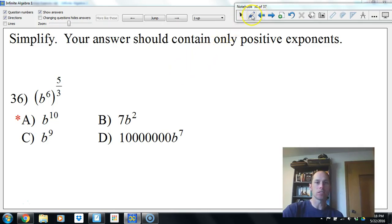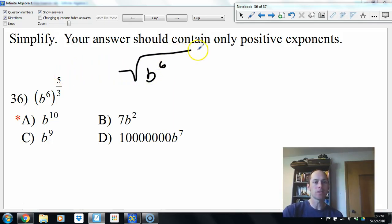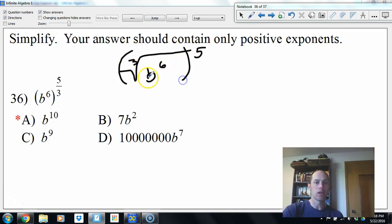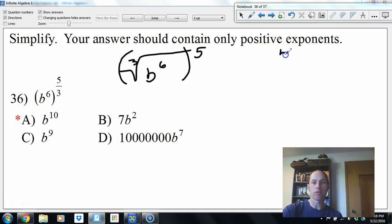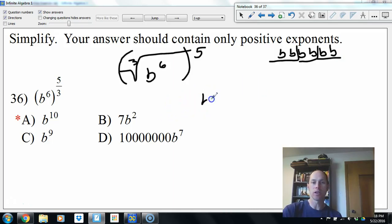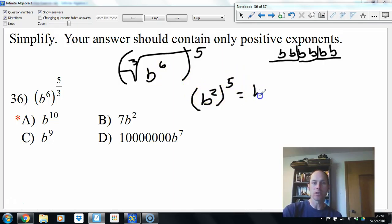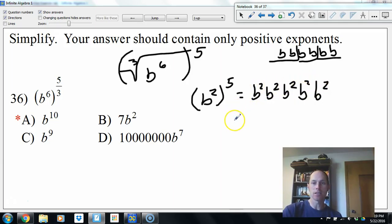b to the sixth to the 5/3 power: the top number is the power and bottom is the root number — so the cube root of b to the sixth, raised to the fifth power. Take the root first: cube root of b to the sixth is b squared. Then raise to the fifth: b squared five times means 2 times 5 equals 10 b's total — so b to the 10th.